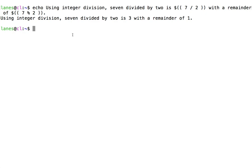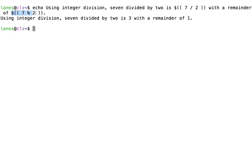So, using integer division, 7 divided by 2 is 3, with a remainder of 1. The 1 was calculated using the modulo operator, the 3 was calculated using integer division.